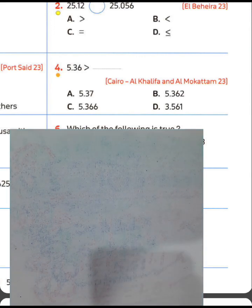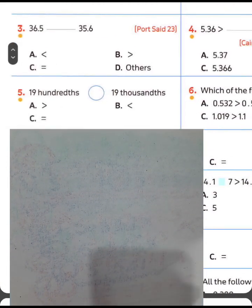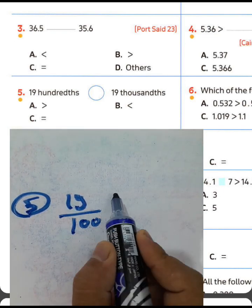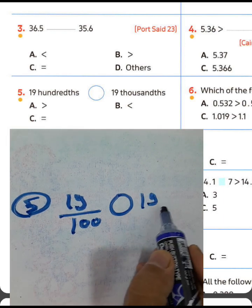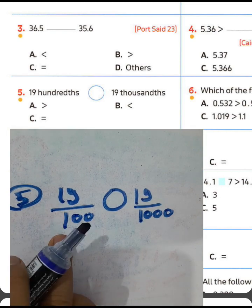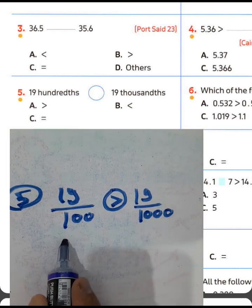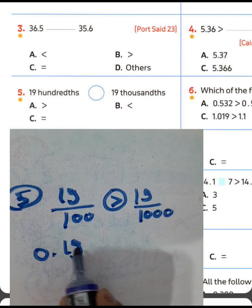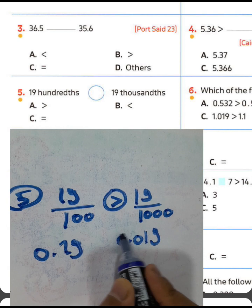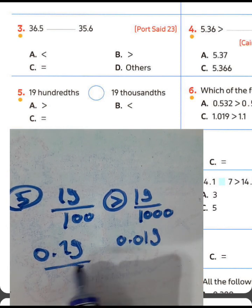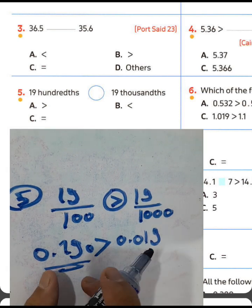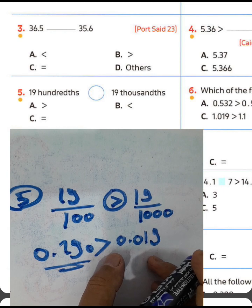Question number five: 19/100 means 19 over 100, and 19/1000 means 19 over 1000. 19/100 is greater because the decimal point is after two digits, while 19/1000 has the point after three digits. Write a zero to make equal parts: 190/1000 is greater than 19/1000.